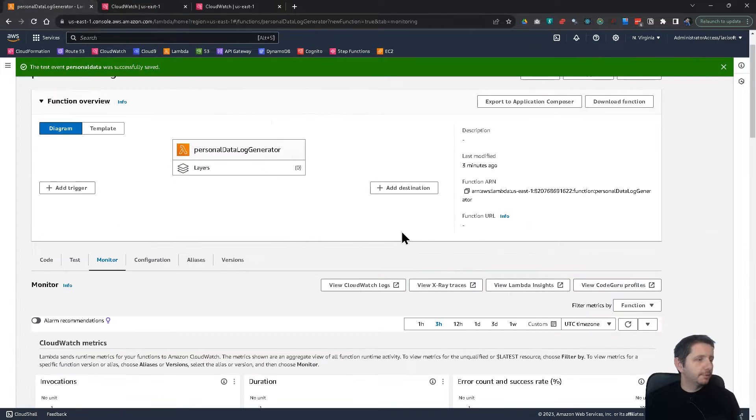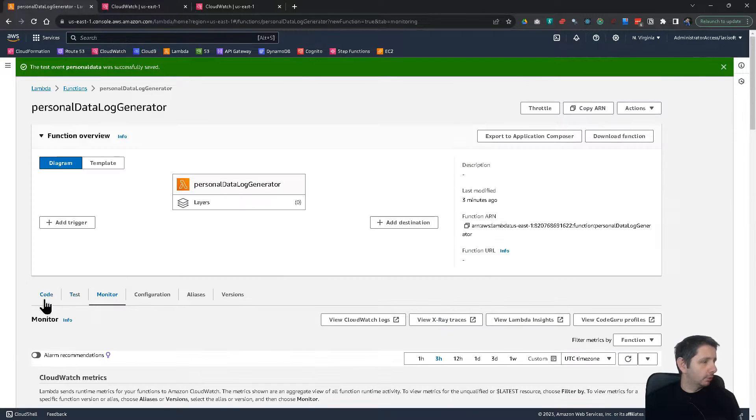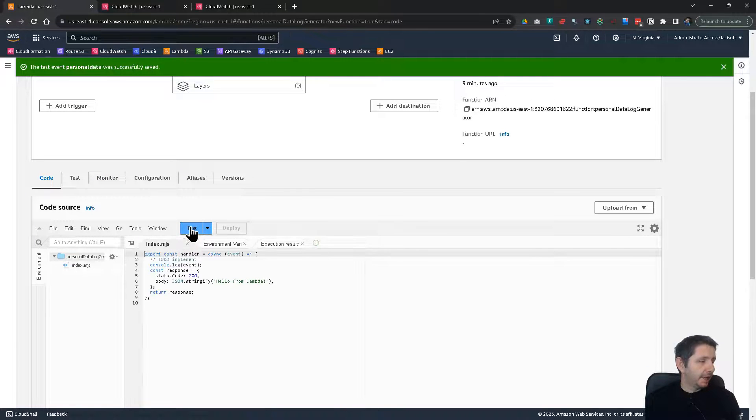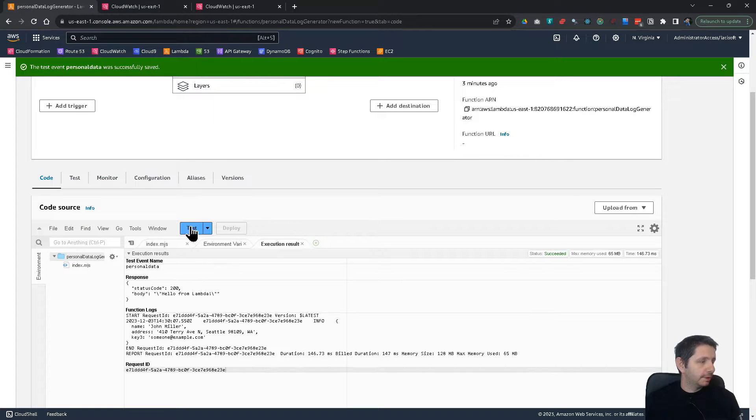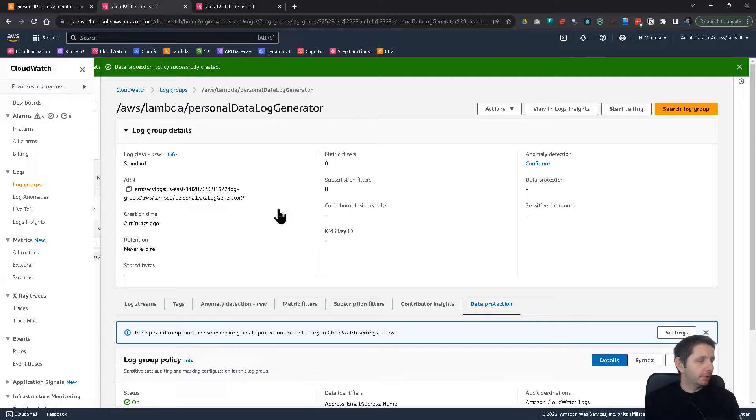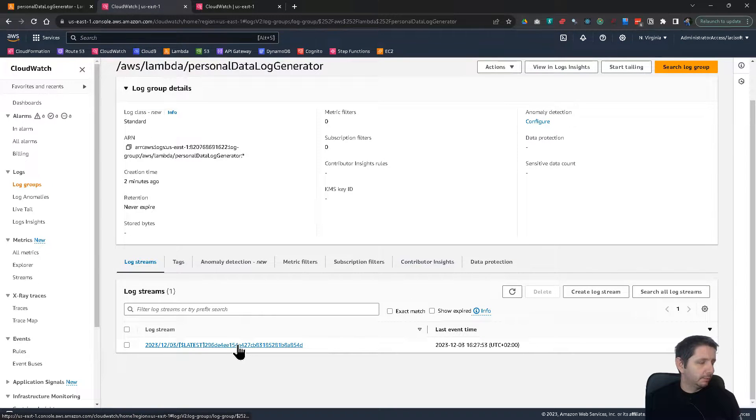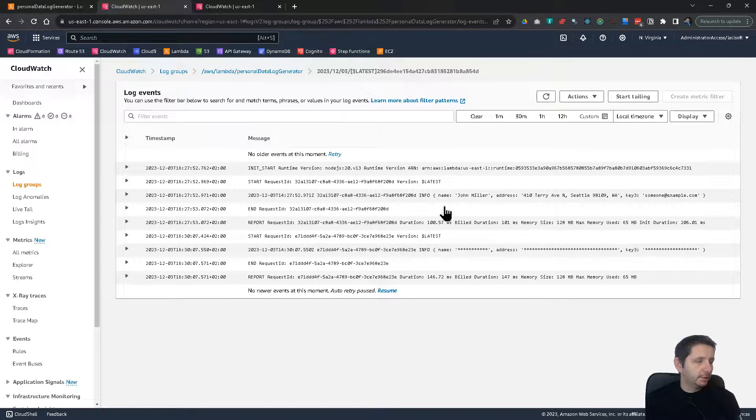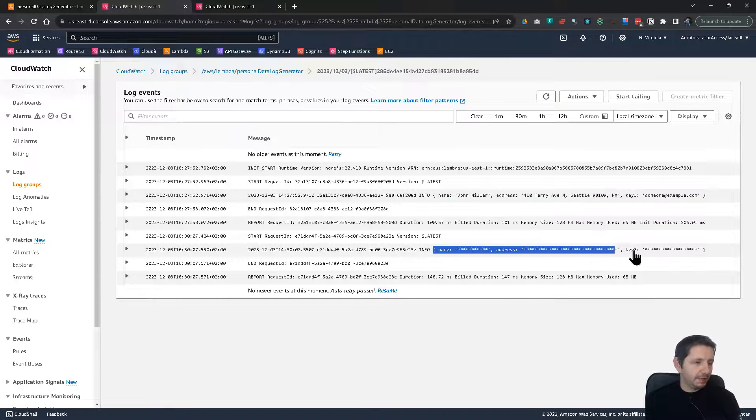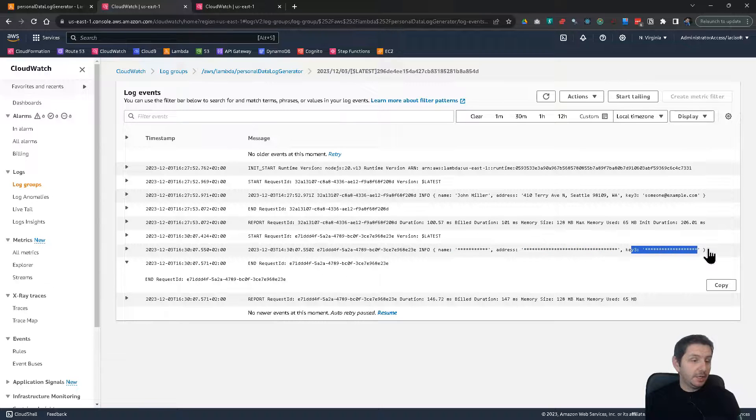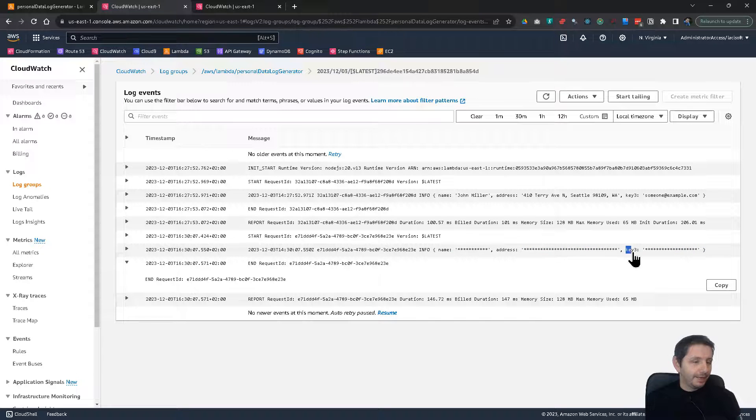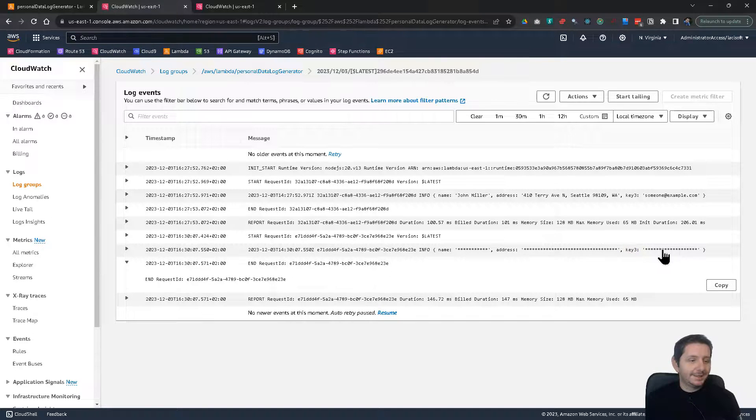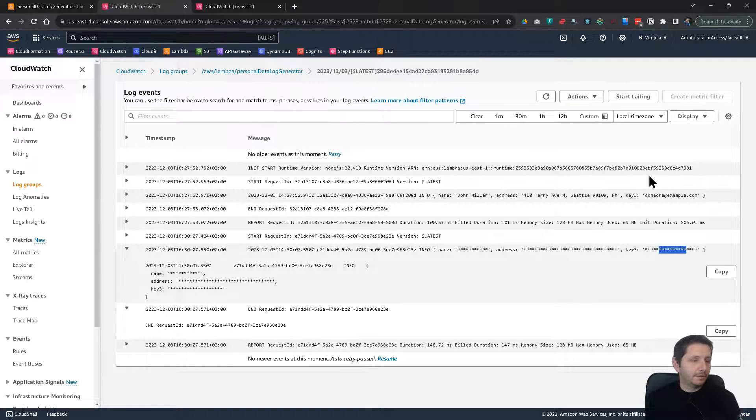Now if we go back and go to our Lambda code and invoke the Lambda function again with test. Another log item should be generated. Here if we go to log streams, refresh. It has put it in the same log group. And if you look at the log group right now, you can see we have the initial one which is not masked, but we have a second one which is masked. And you see it detected the name, the address and also the email while I used key three. So I didn't use the identifier email. It still detected that it is an email and masked that information.